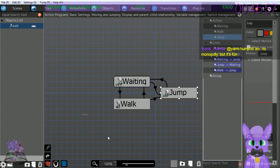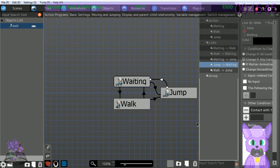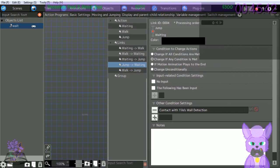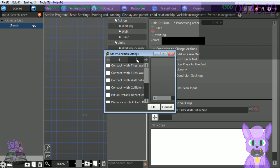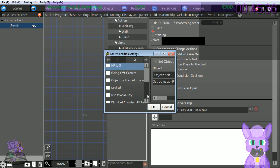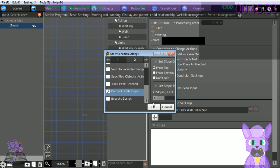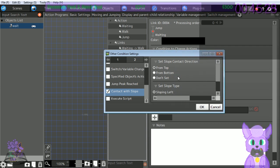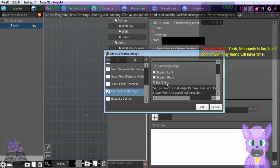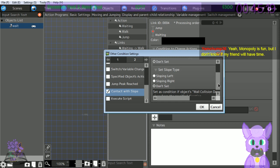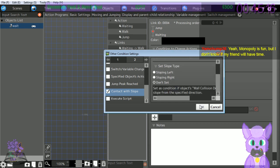Next we'll be adjusting the link that was created. Click the link for jump to waiting. Click the plus button for other condition settings on the right side window. Click page 2, check off 'contact with slope.' Select 'don't set' for set slope contact directions and 'don't set' for slope type - so during contact with a slope while jumping we're not going to have any unusual interaction.